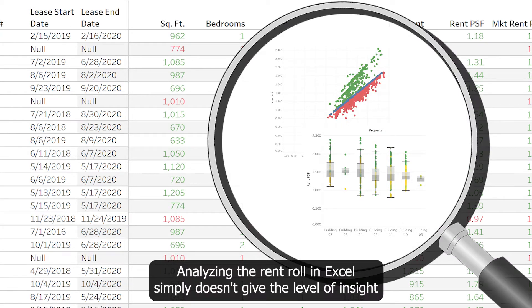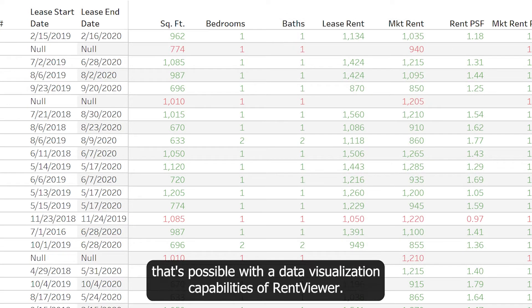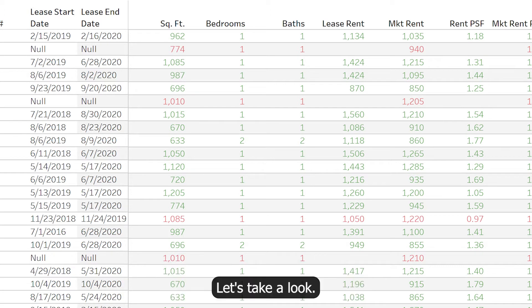Analyzing the RentRoll in Excel simply doesn't give the level of insight that's possible with the data visualization capabilities of RentViewer. Let's take a look.